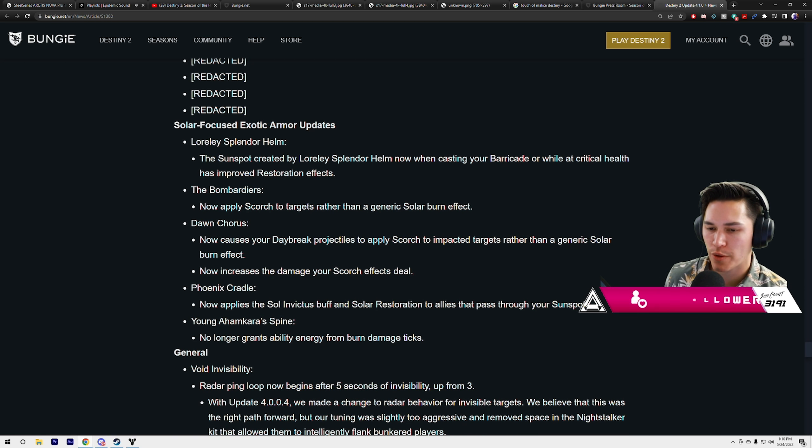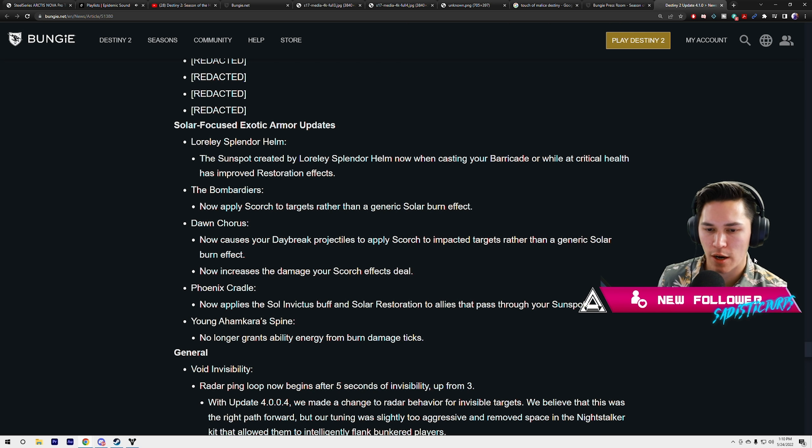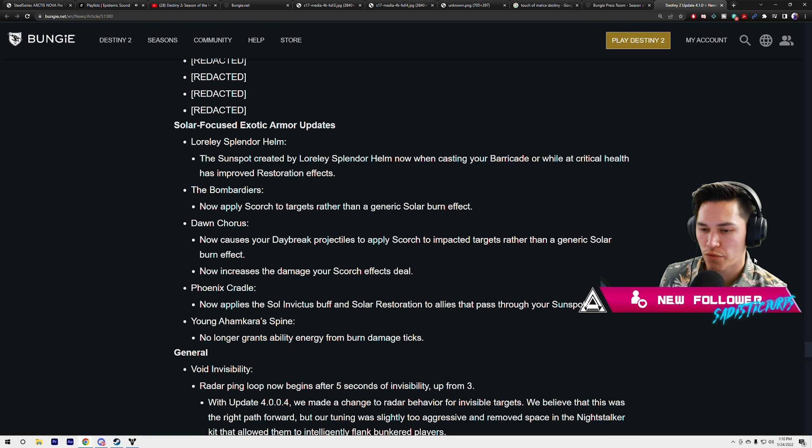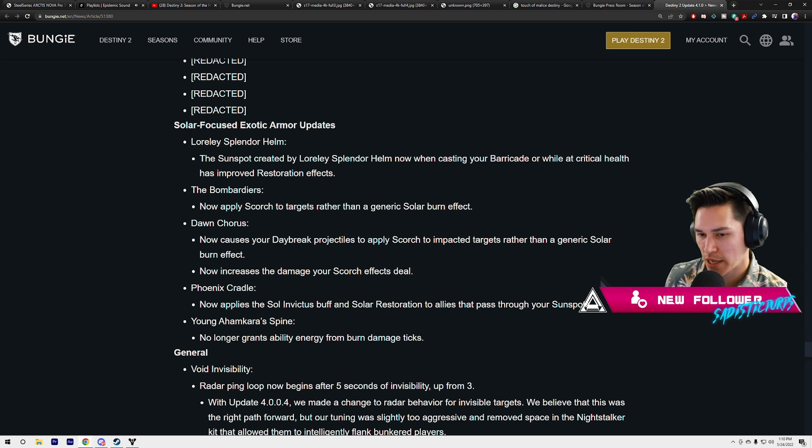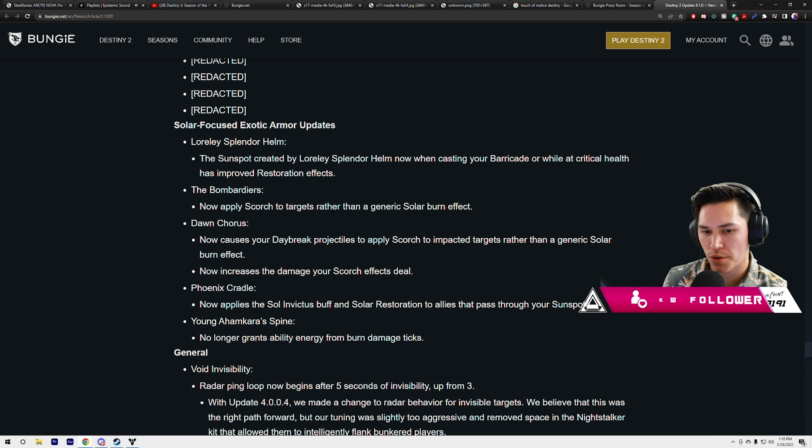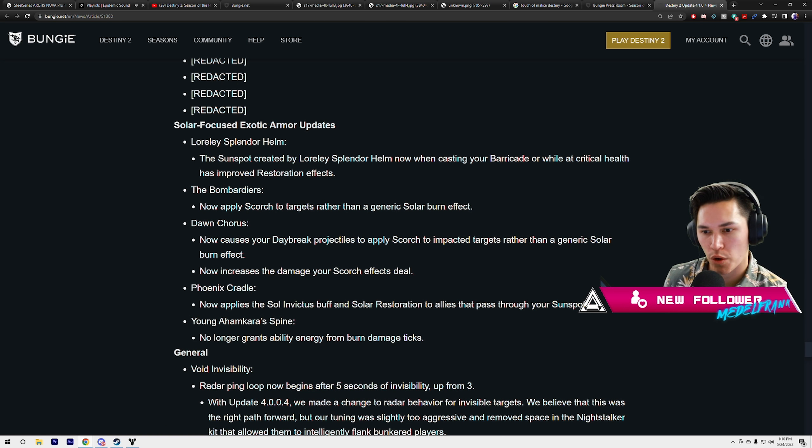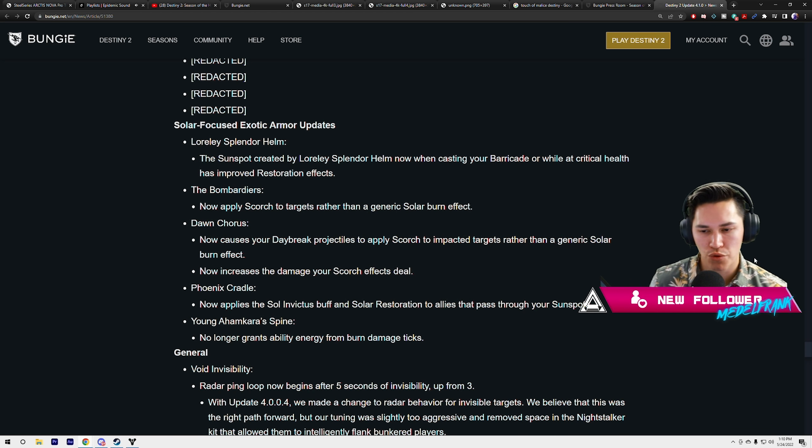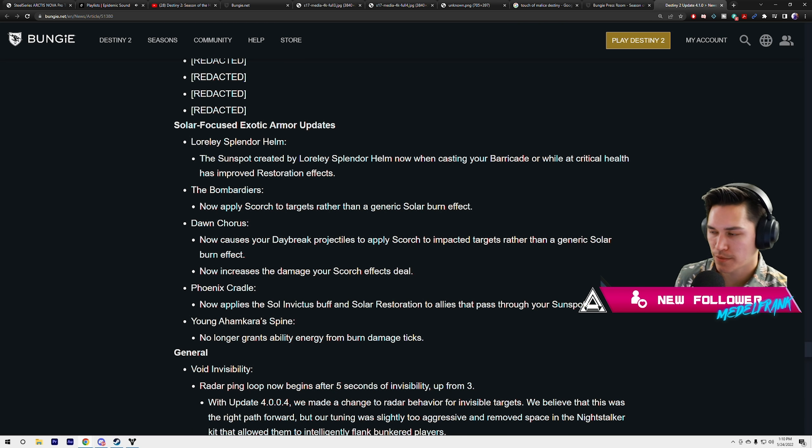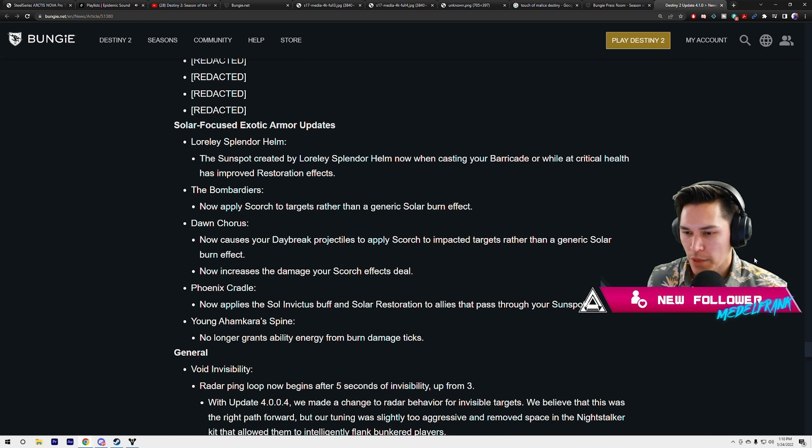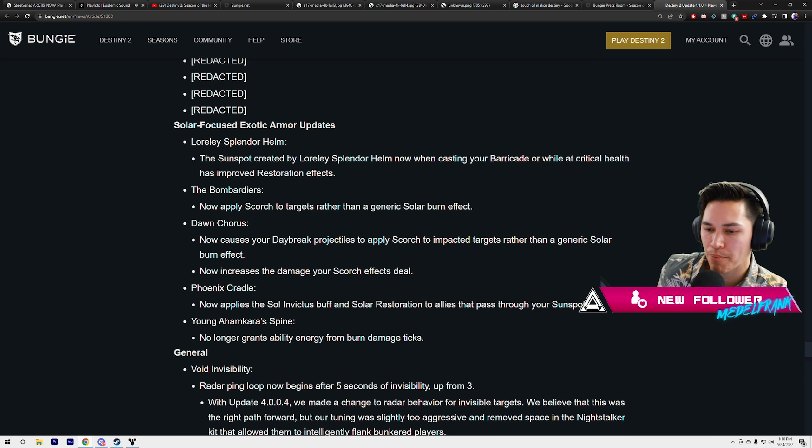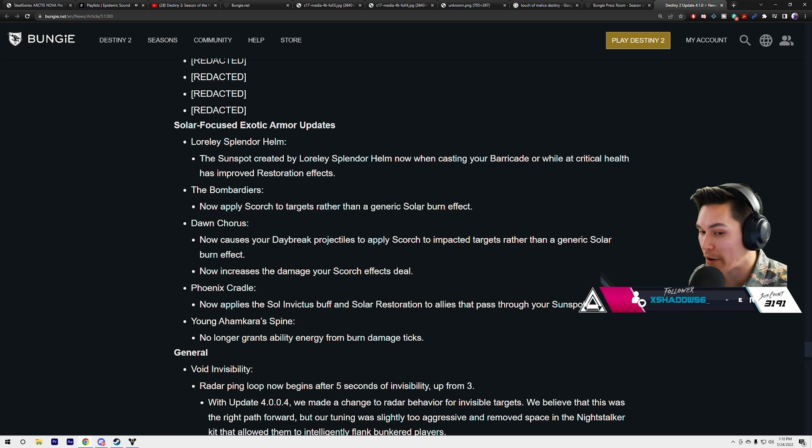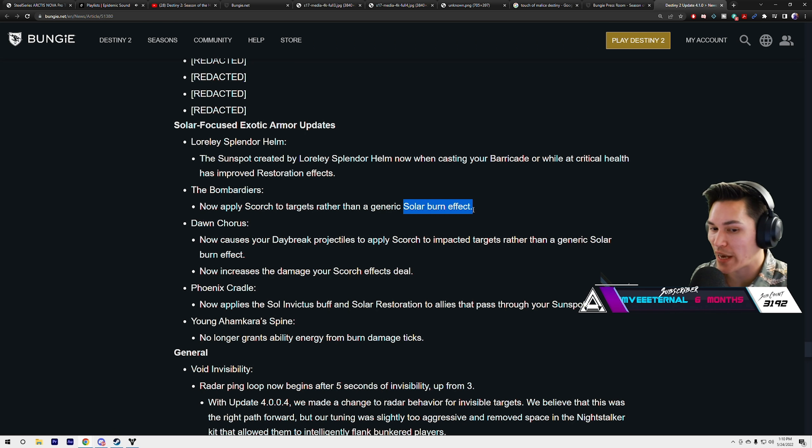Solar focused exotic armor updates. Loreley Splendor Helmet: the sunspot created by Loreley Splendor Helm now, when casting your barricade or while at critical health, has improved restoration effect. Considering they just neutered sunspots and the damage bonus and Sun Warrior, it should have improved restoration, but still not as good.